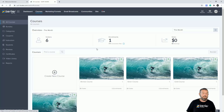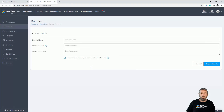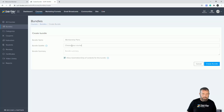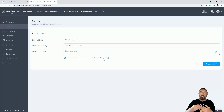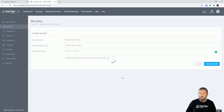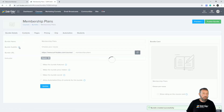Next, under courses, we need to start setting up a bundle. I'll go into bundles and click 'Create Bundle.' I'll call this 'Membership Plans.' When you set a bundle up it creates a lot of things for you. There's an option to allow automation drip of content in this bundle — if you've got drips set up inside your courses that will apply. I'm going to turn that off for now. I've done a tutorial on dripping separately.